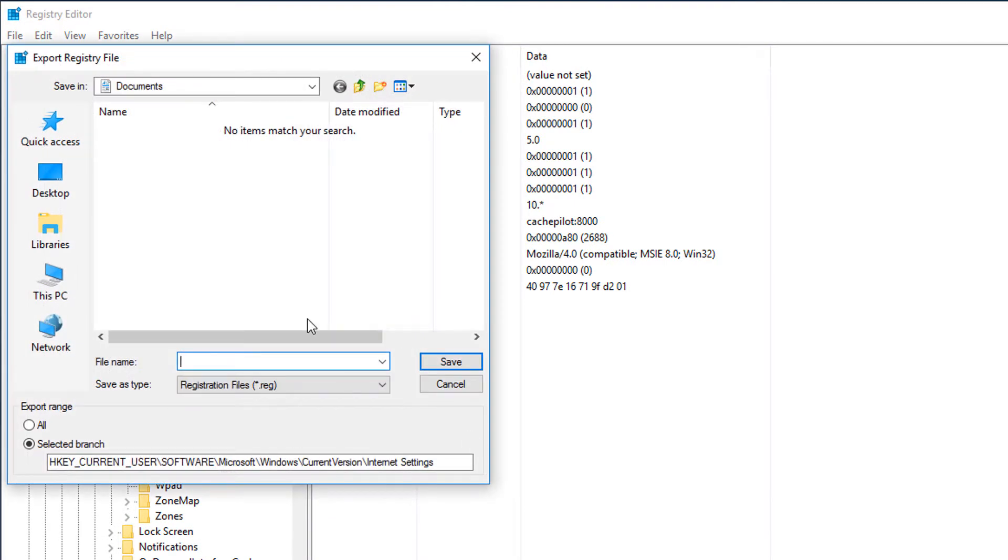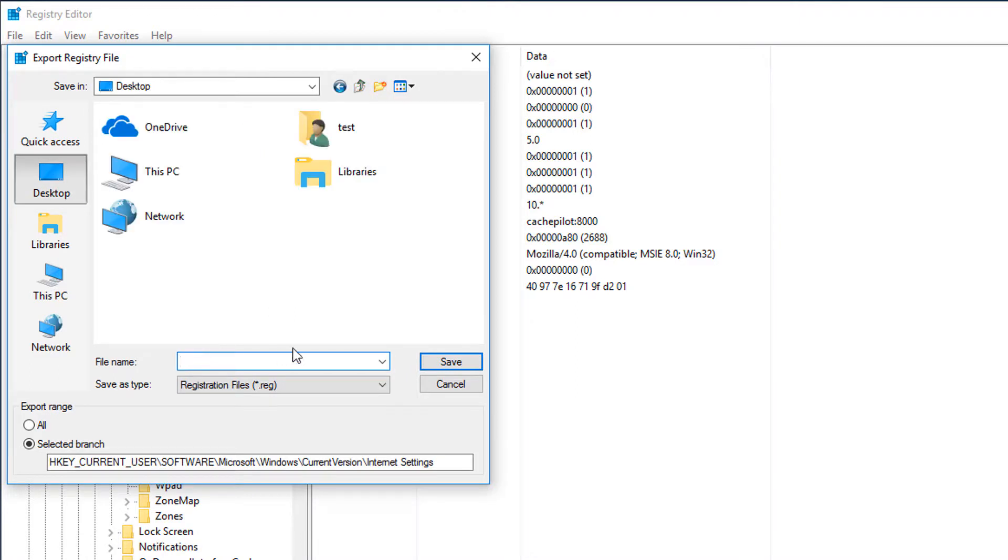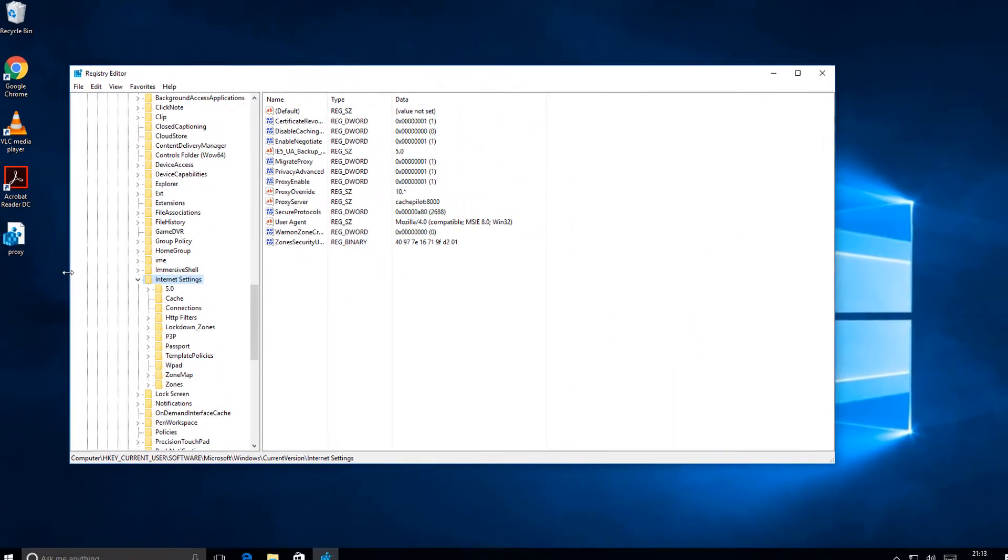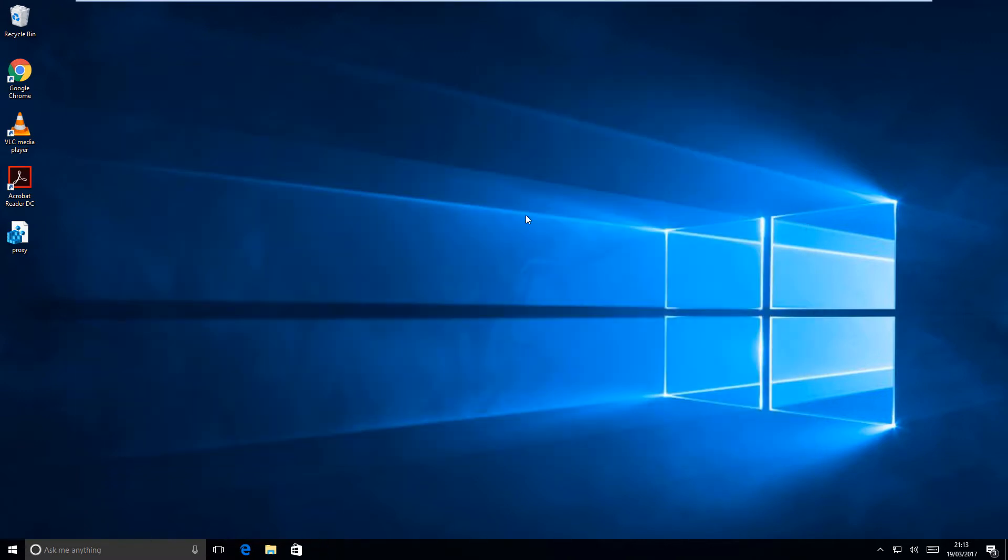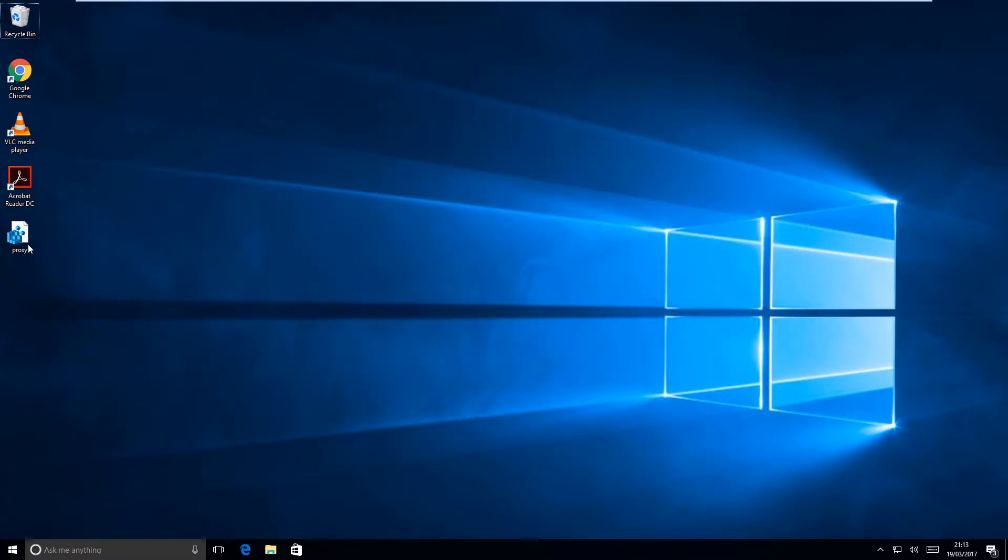On Internet Settings, right-click and then choose export. Now you can call this whatever you want, you can save it wherever you want, but you might just want to call it proxy.reg and then save that. You'll see a little registry file appear in the location you saved it.